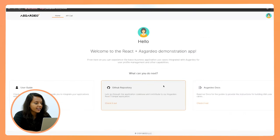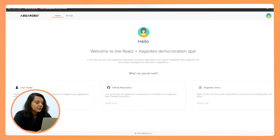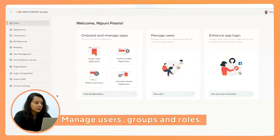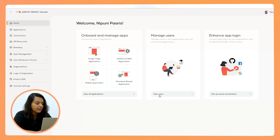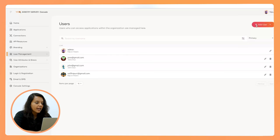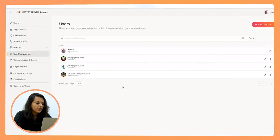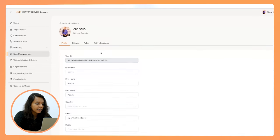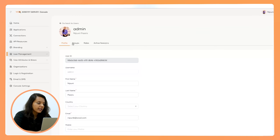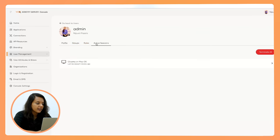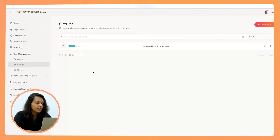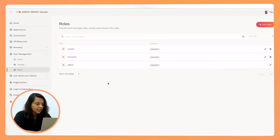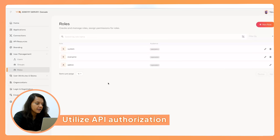Now let's talk about the user management feature, which is one of the most important features we offer. In this section you can create users and manage their profiles, and also filter users by the database or user store they were created in. When you click on a user, you are taken to an edit section where you can find the user's profile, the groups assigned to the user, their roles, and all active sessions listed under the active sessions tab. You can manage groups under the groups feature, and manage all roles in the roles section.